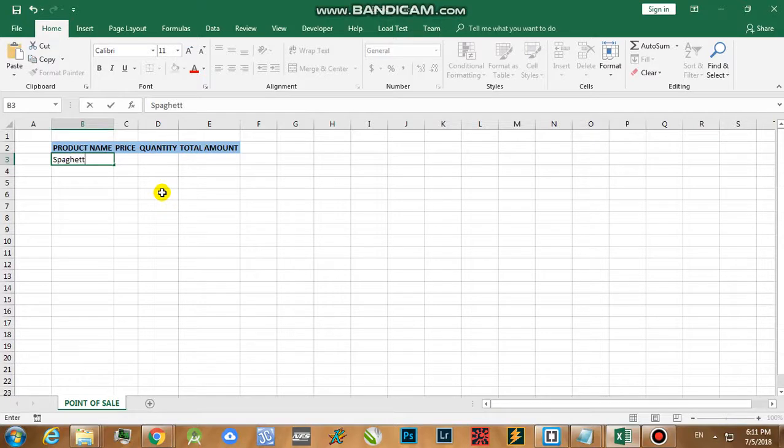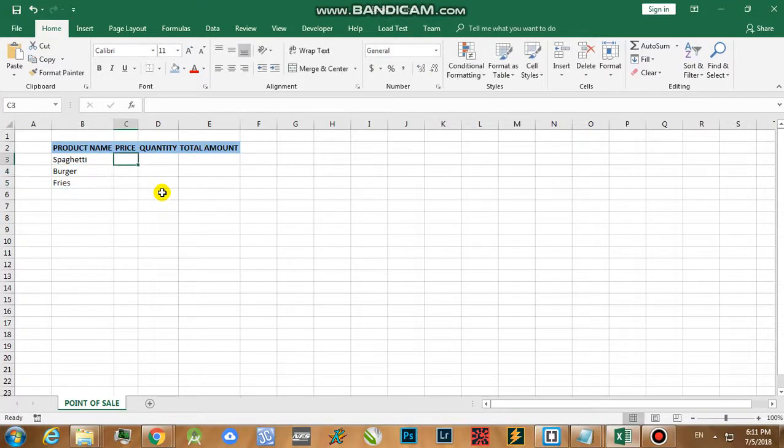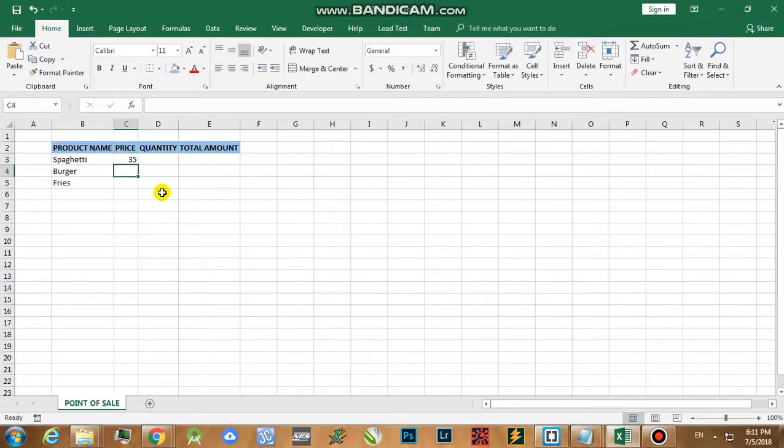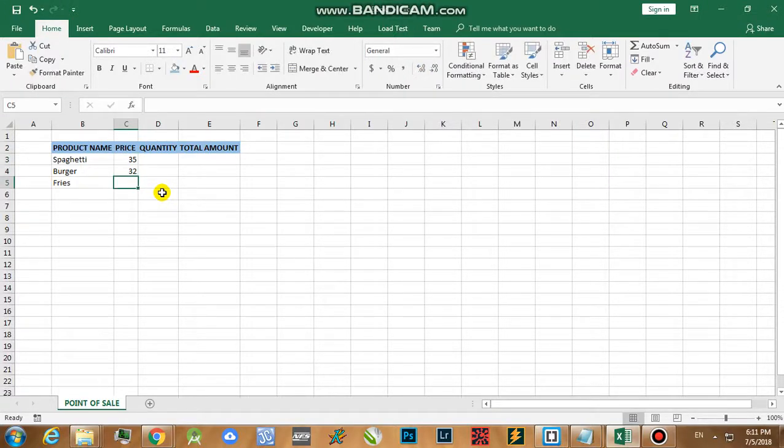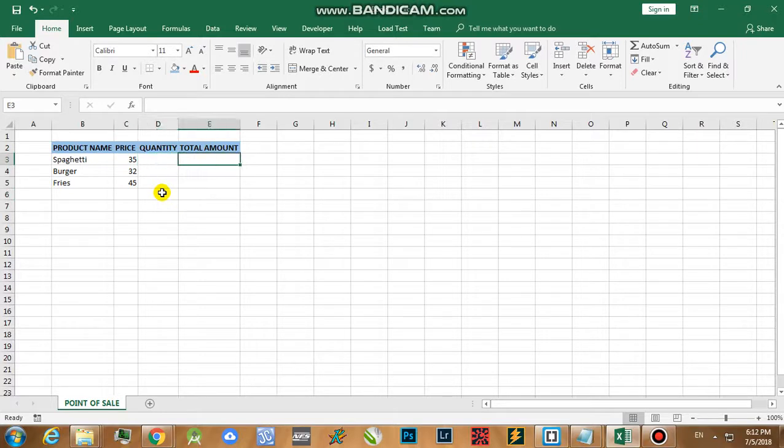Let's say for example I'm going to type in spaghetti, next is burger, next is fries. Now let's think of a particular price for spaghetti. Let's say the spaghetti is around 35 bucks, then burger is about 32 bucks, then fries is around 45.